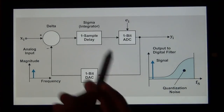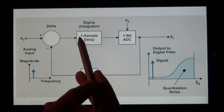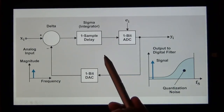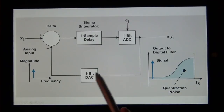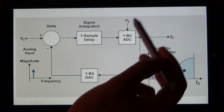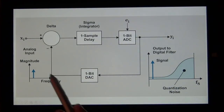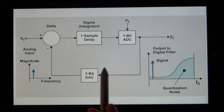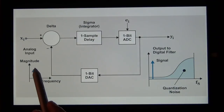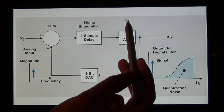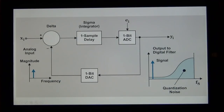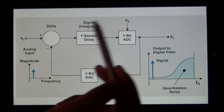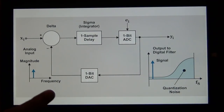We can model this as a subtractor, a one-sample delay as our integrator, a 1-bit ADC where quantization noise enters, and a 1-bit DAC that feeds back an analog signal. The digital output — a 1 or 0 — gets mapped to plus/minus analog values and subtracted from the input. It turns out this loop acts on the input signal like a low-pass filter but acts on the quantization noise like a high-pass filter, shaping the noise out of the band of interest.